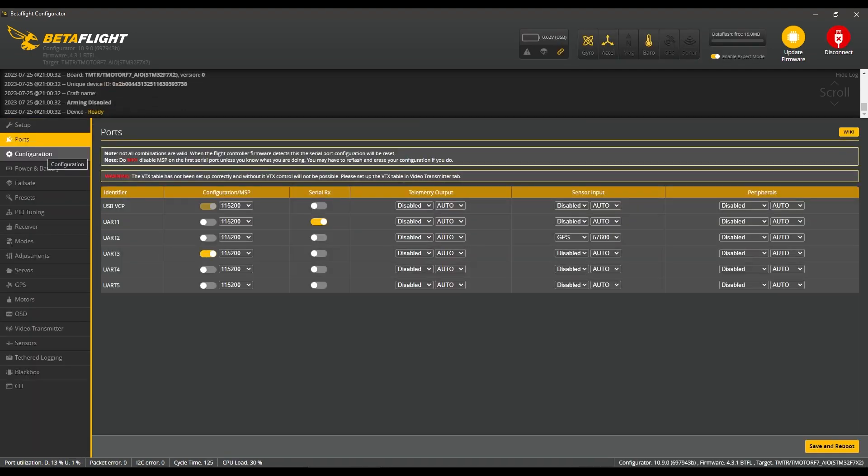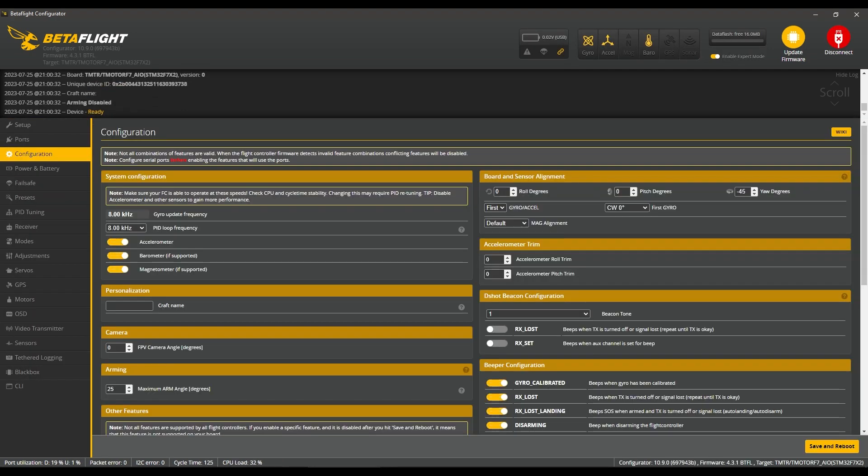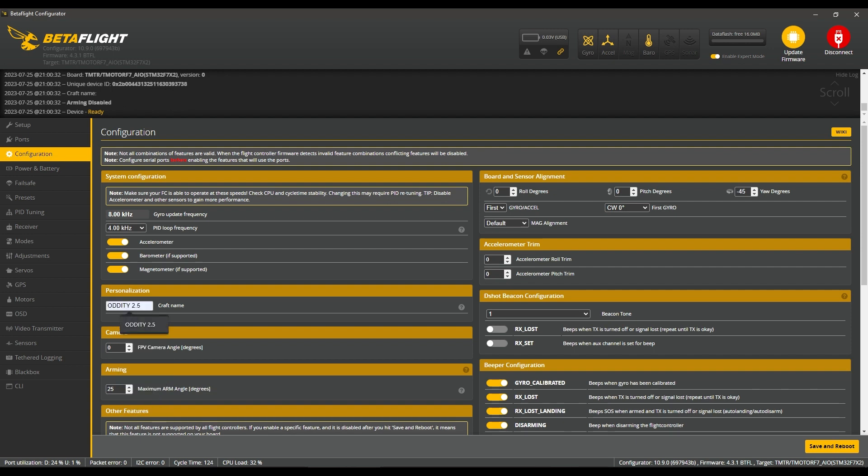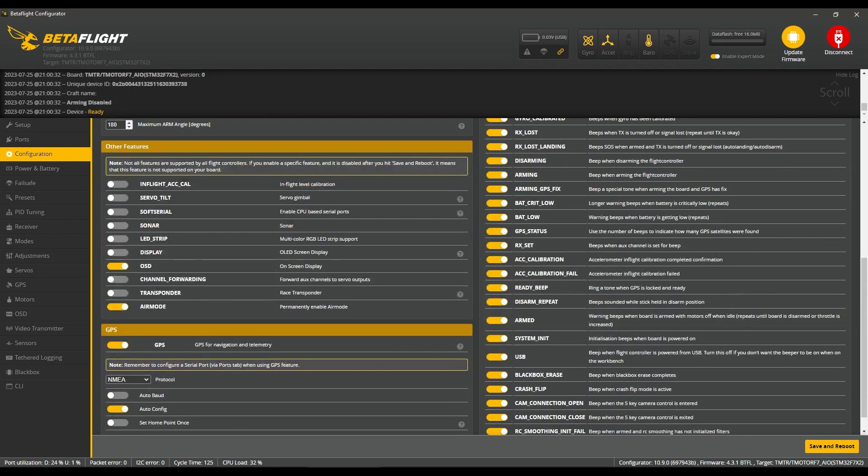Config tab is next. We're going to give it 8k/4k, turn off the magnetometer, give the drone a name, set the arming angle to 180, and set the RX lost beacon to turned on.